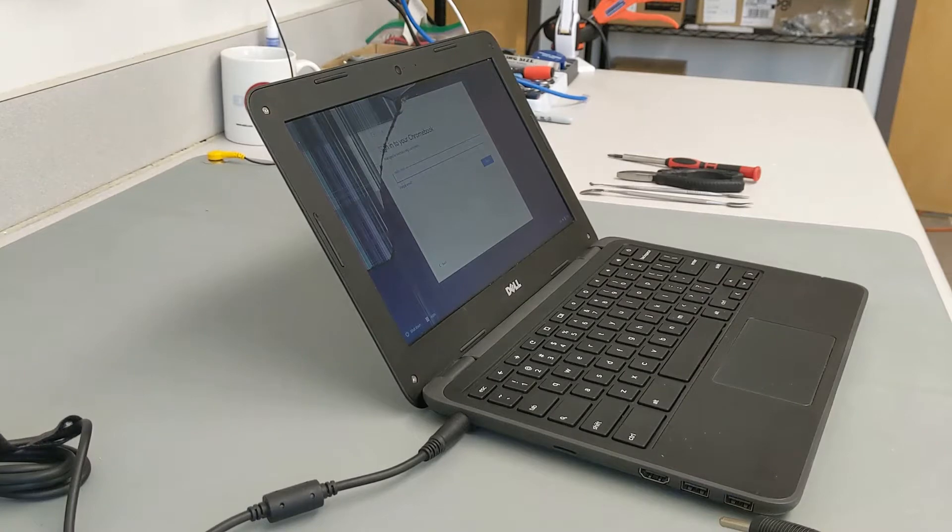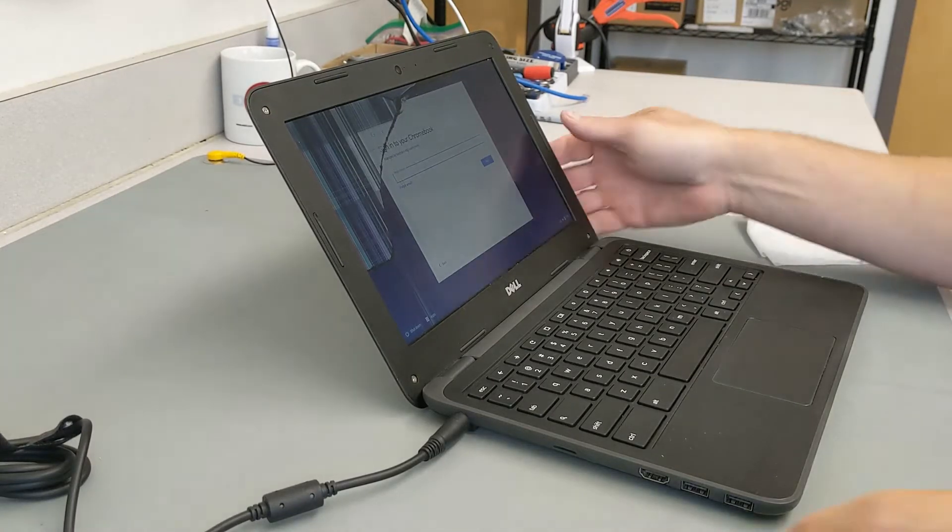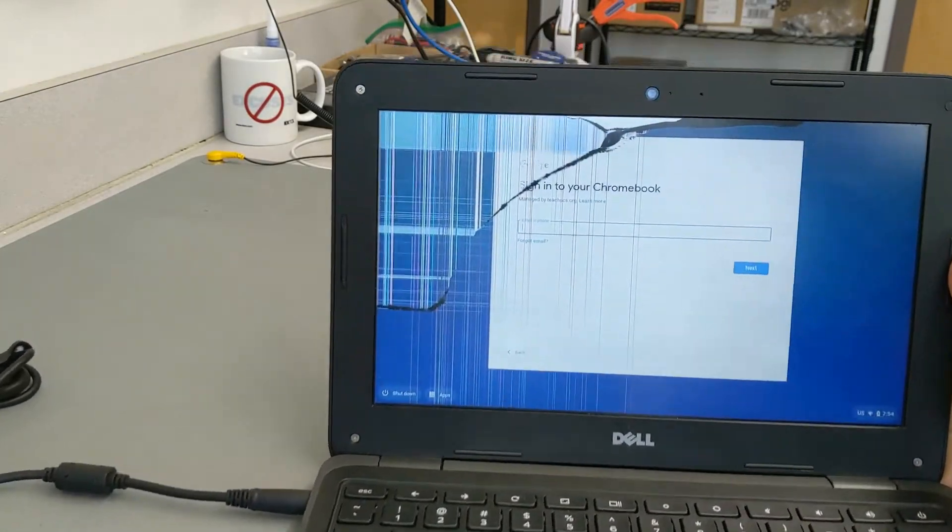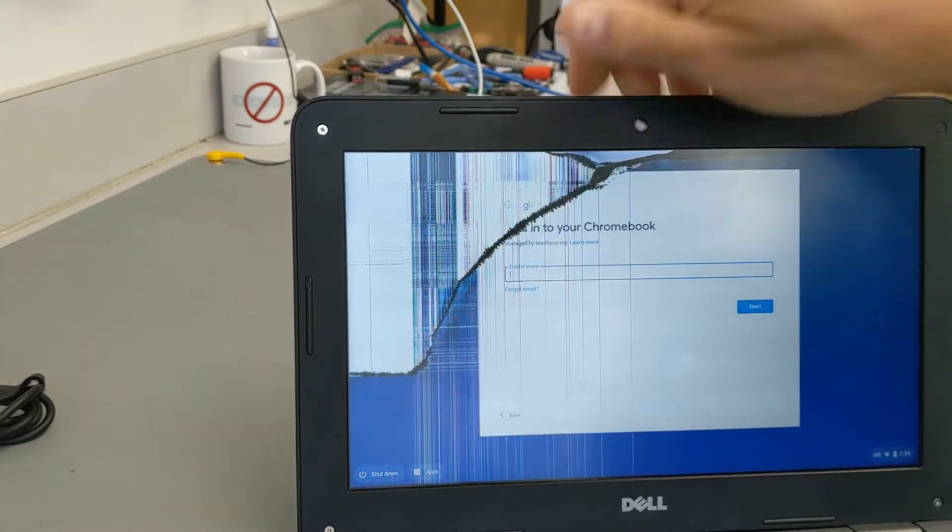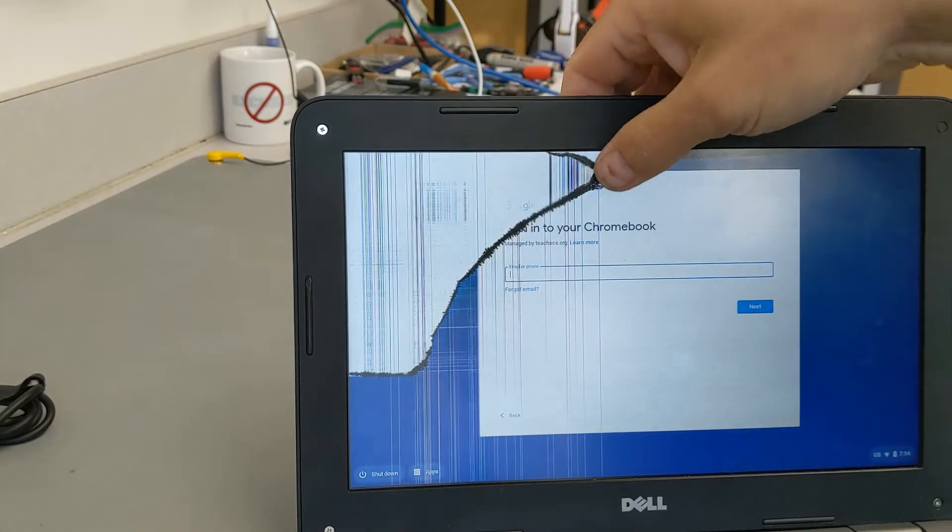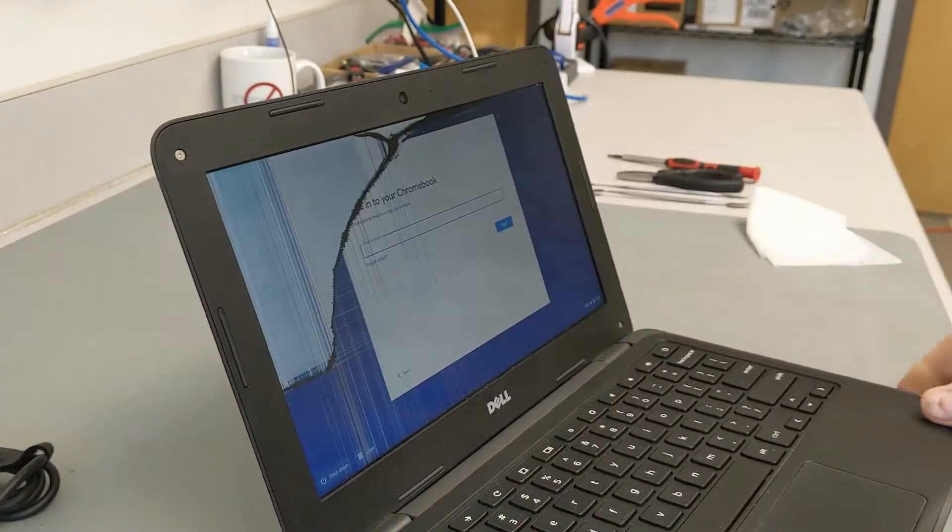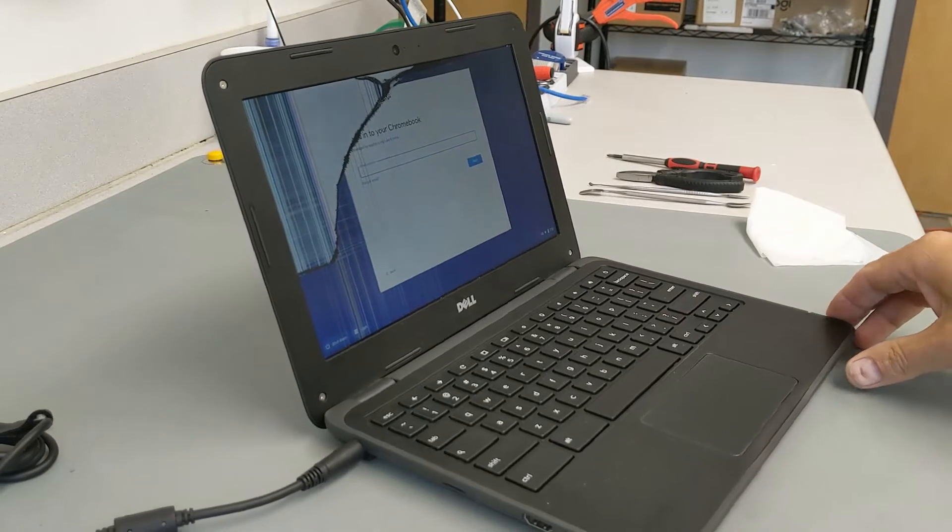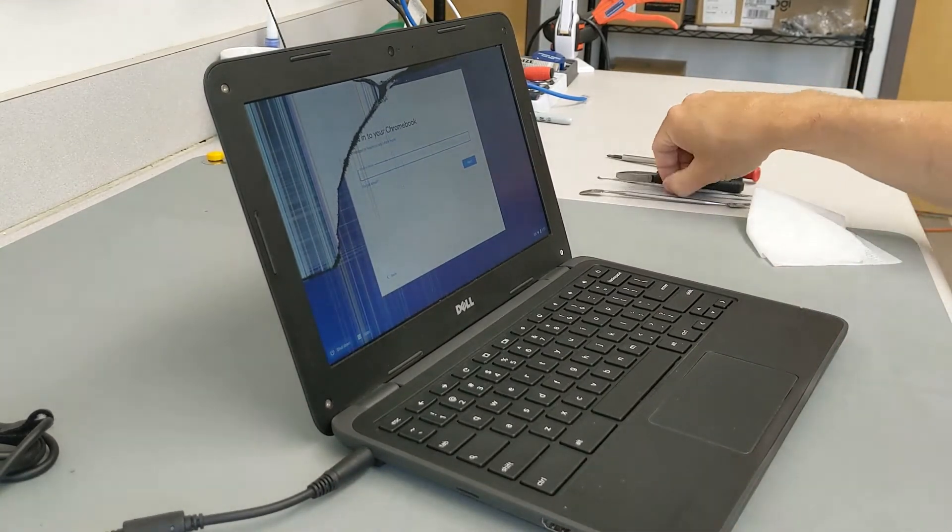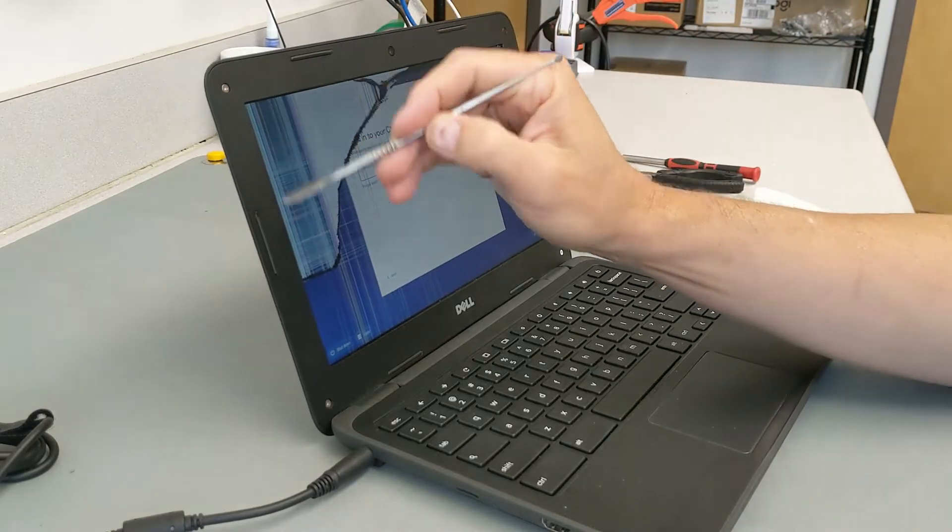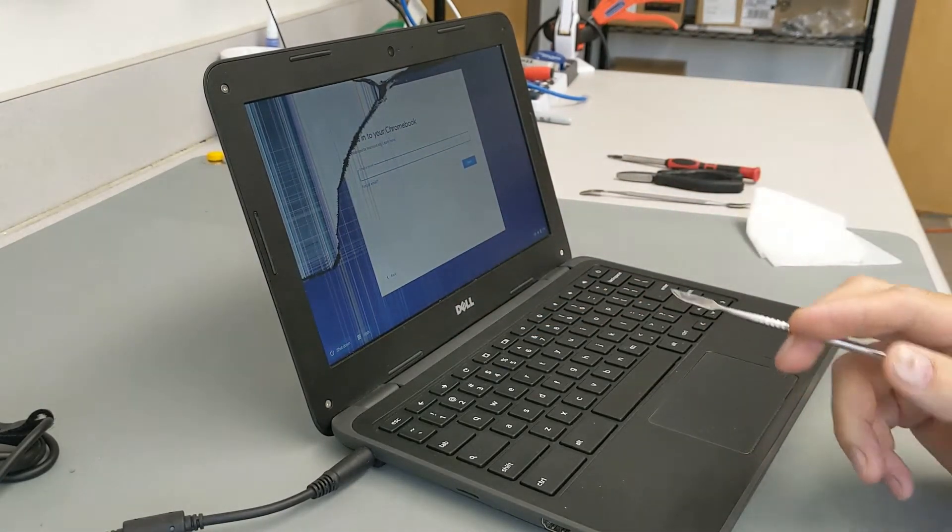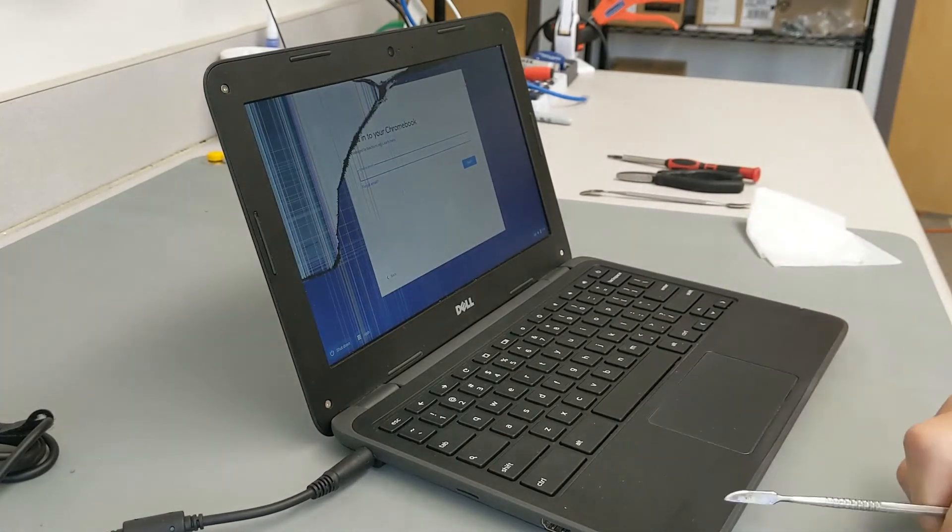Welcome back to Randy's DIY. Today we have a Dell 3180 Chromebook. Can you guess what's wrong with this Dell 3180 Chromebook? Yep, it's got a broken screen. Some kid probably picked it up with the screen right there. They're pretty fragile, the screens on any of these Chromebooks. I've already done a little bit of the work removing these little black dots. So today we're going to show you how to replace your screen on your Dell 3180 Chromebook.